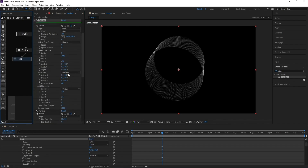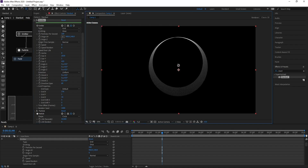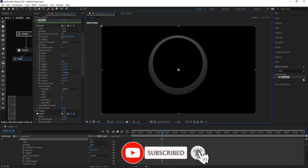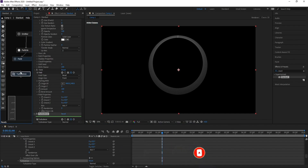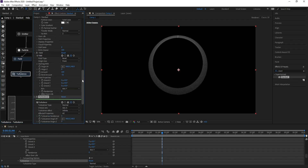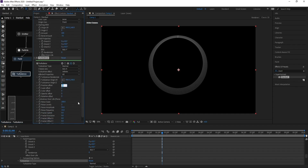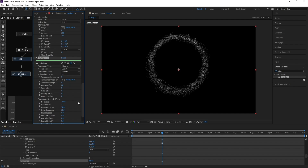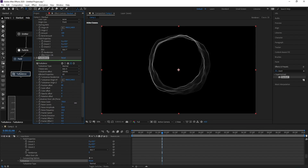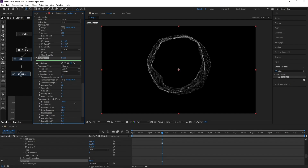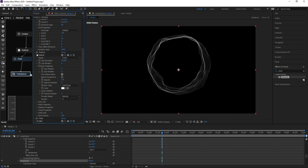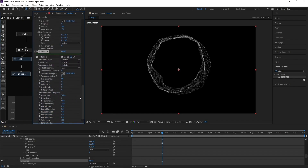Go back to the Emitter. Add Turbulence and parent it to the Field. Go to Position Offset and change it to around 80, and increase Noise Scale to around 700. Go to Turbulence, change Fractal Speed to 7 and see the result.